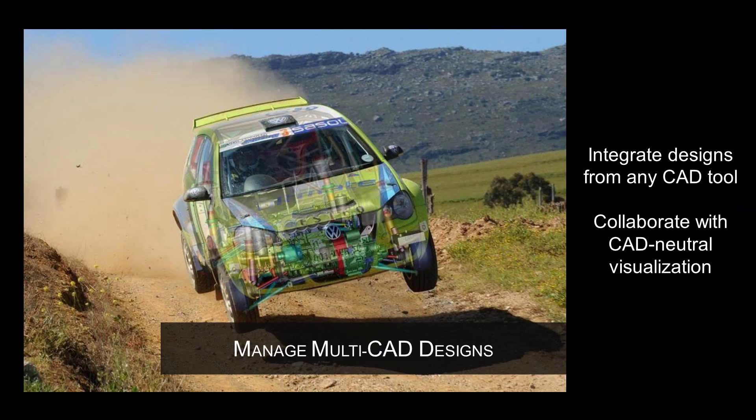Teamcenter RapidStart's multi-CAD data management capabilities enable you to effectively and efficiently manage, control, and share MCAD data across the entire design and supply chain.